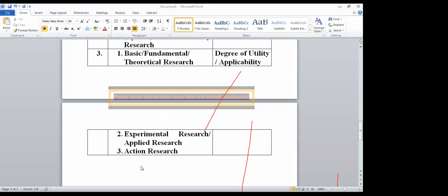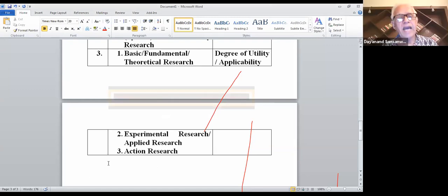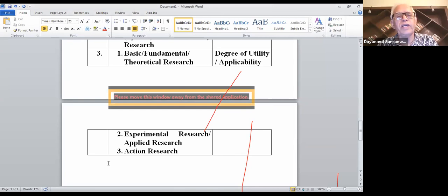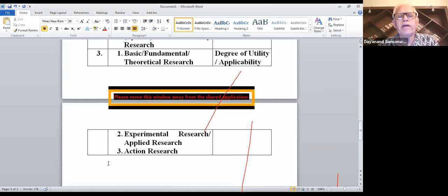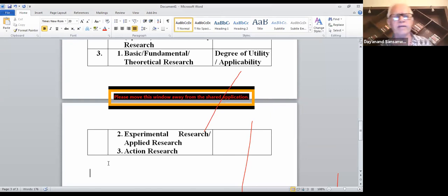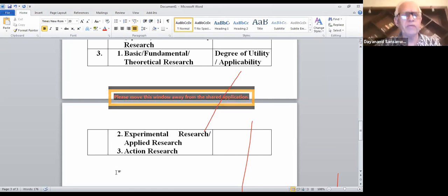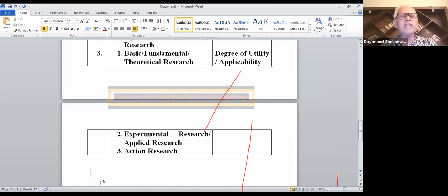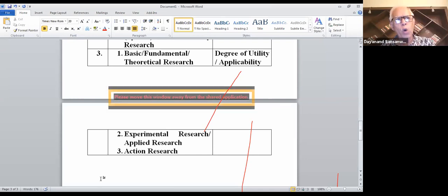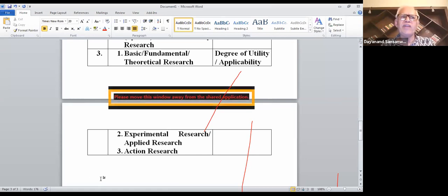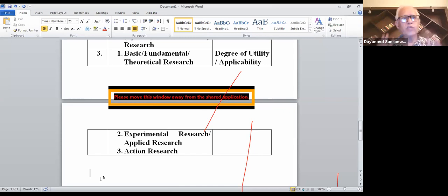After an audio interruption, the lecturer continues: grounded theory will be used only and only when you have qualitative information. It cannot be used when you have quantitative information. That is why I have covered all this background — it is one important point I thought I should tell you.